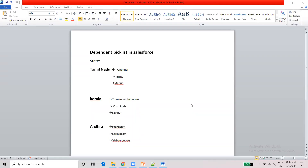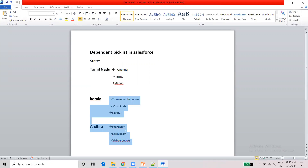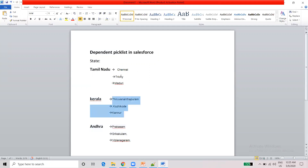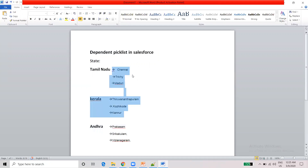In this video, we will talk about Dependent Picklist in Salesforce. For example, you have 3 states: Tamil Nadu, Kerala, and Andhra. There are 3 districts in each state. If you choose Tamil Nadu, you can see the 3 districts in Tamil Nadu. If you choose Kerala, you can see the 3 districts in Kerala. This is how we are going to restrict them using a dependent picklist.